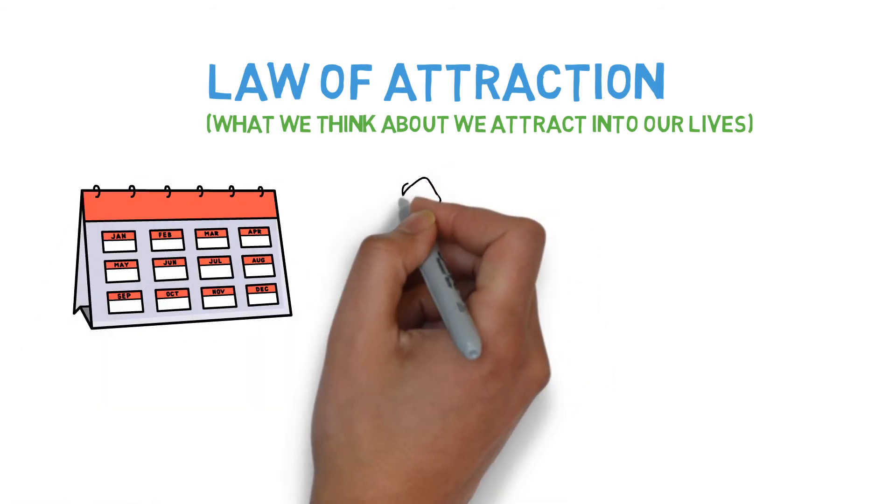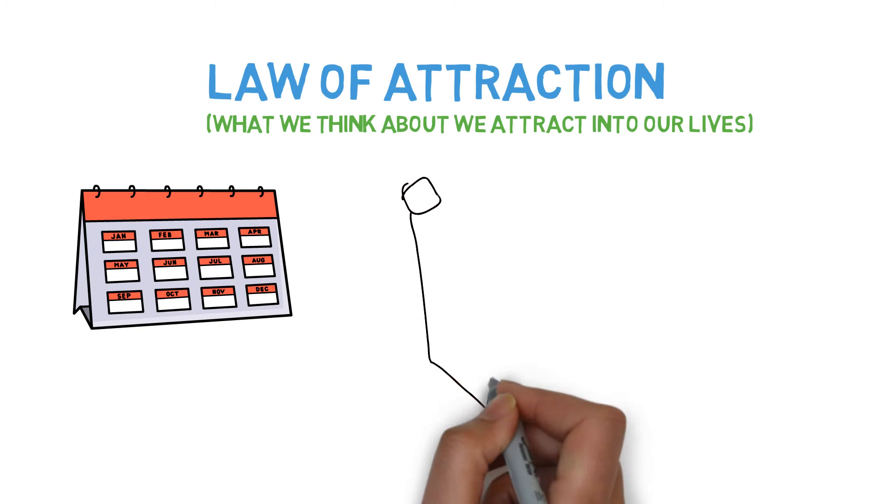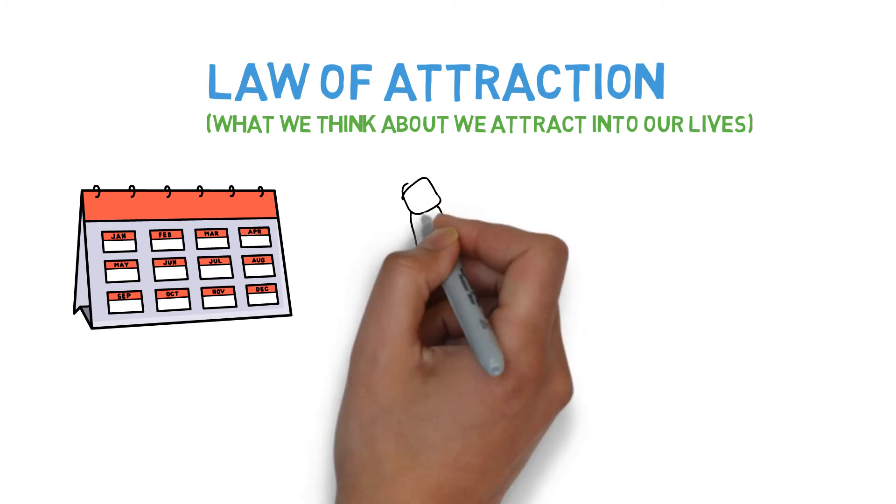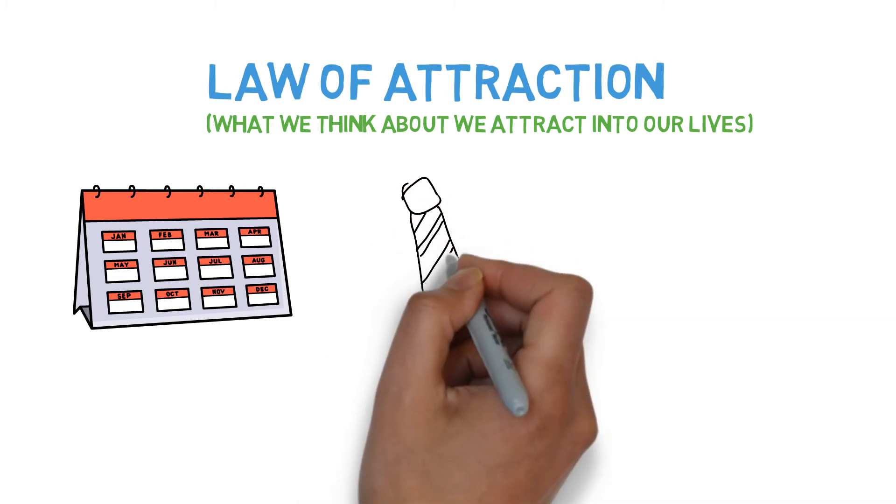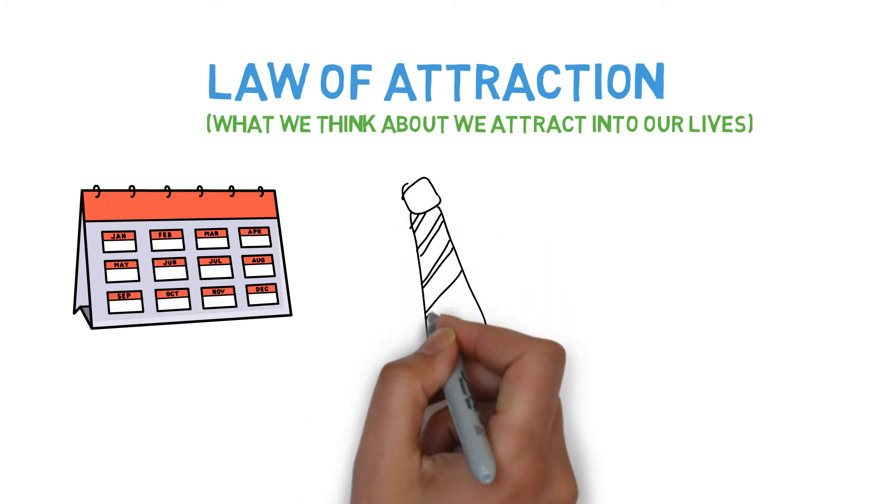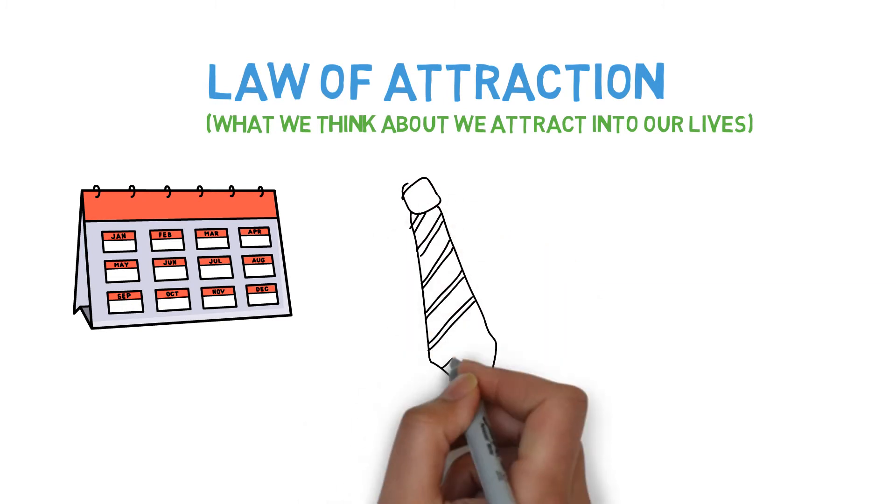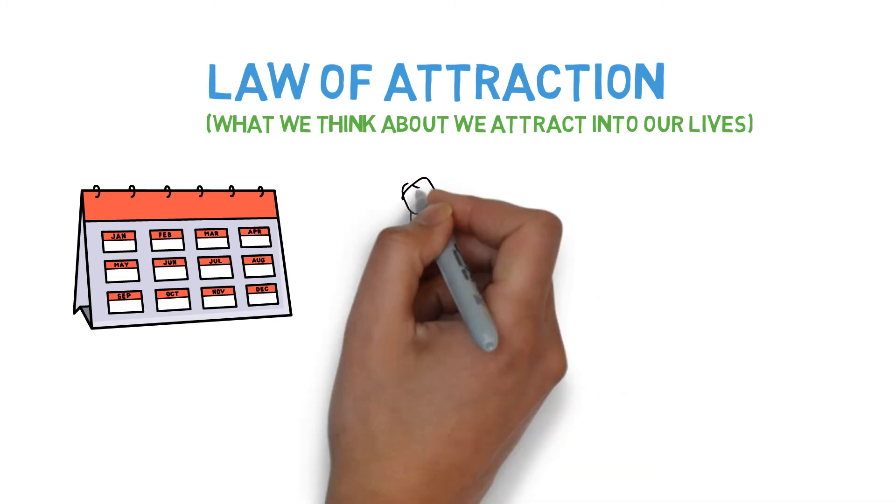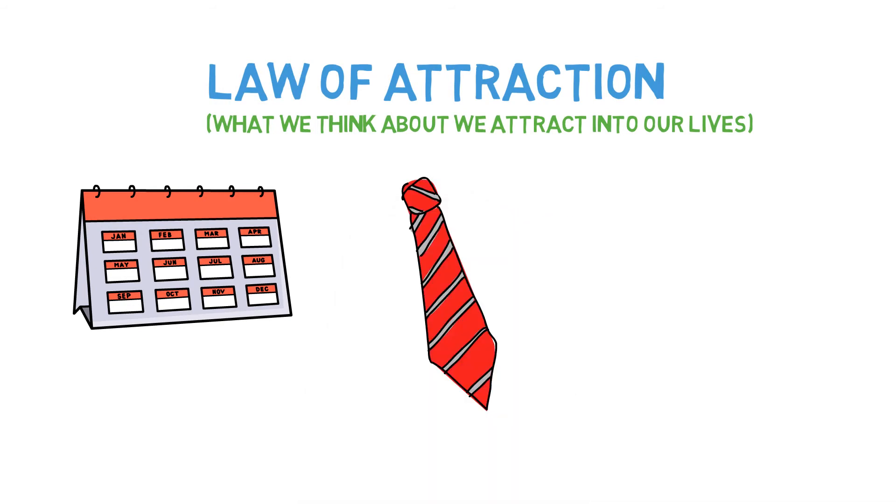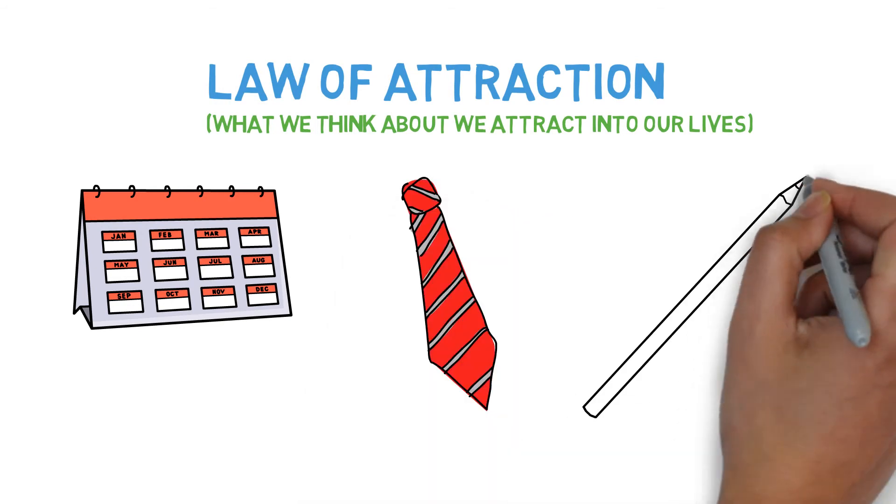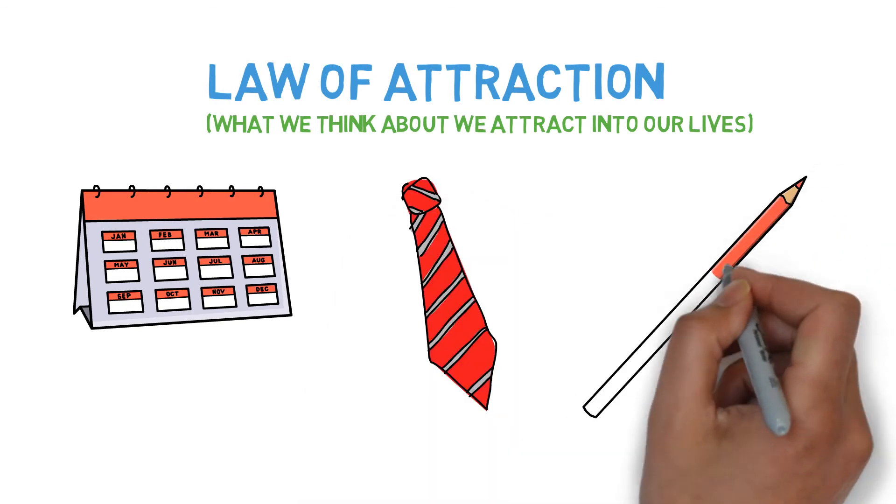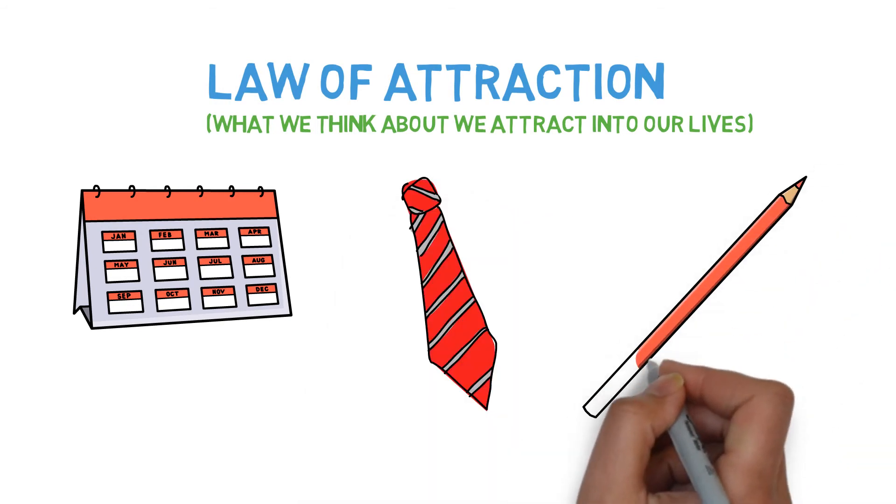Chances are that when you were consciously looking around the room, you noticed way more red items. The reason you noticed more red items when you consciously looked is that you told your Reticular Activating System to look for red items.